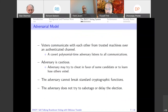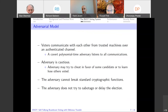Adversarial model: we assume authenticated channels and public communications — other voters can observe how a voter and the distributor communicate. The adversary could be an outside party or any of the voters. The adversary is cautious — voters and the adversary may try to cheat in favor of a candidate or learn how others voted, but they don't want to get caught. This comes with the nature of boardroom voting; in a board of directors setting, nobody would risk being caught cheating. The adversary cannot break standard cryptographic functions, and nobody is trying to sabotage, delay, or perform denial of service on the election.